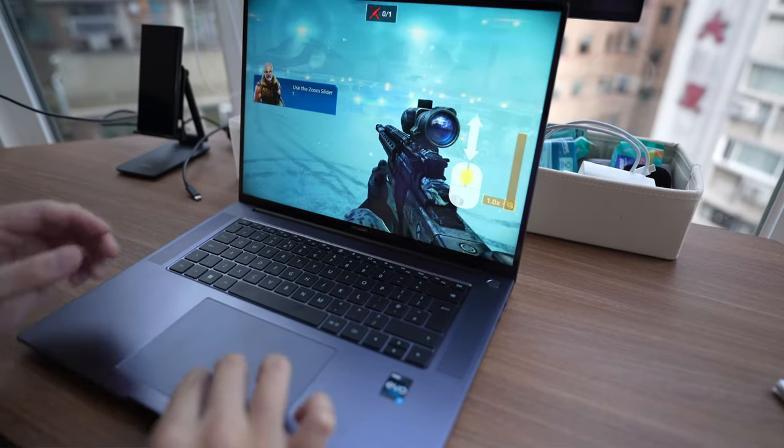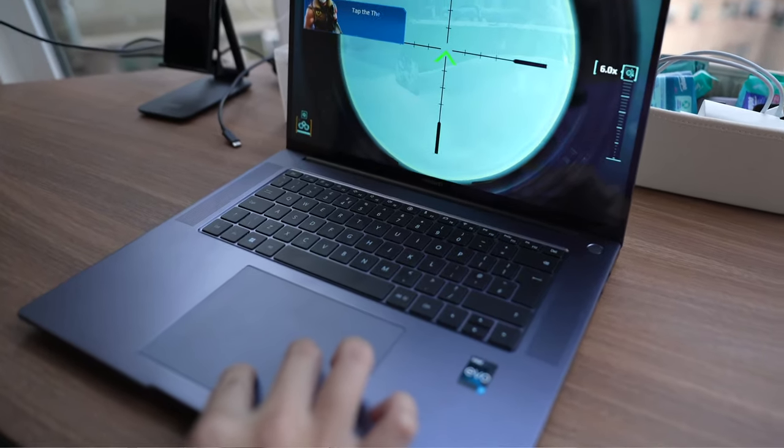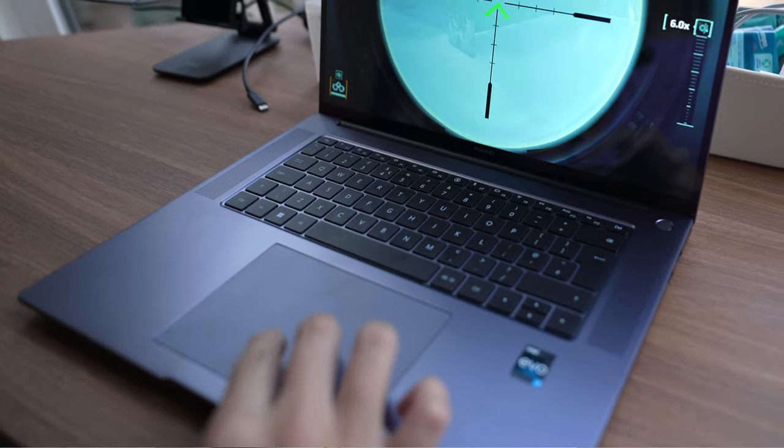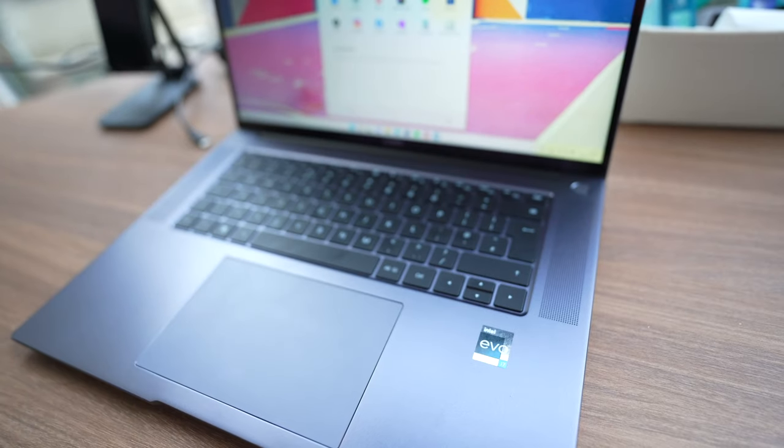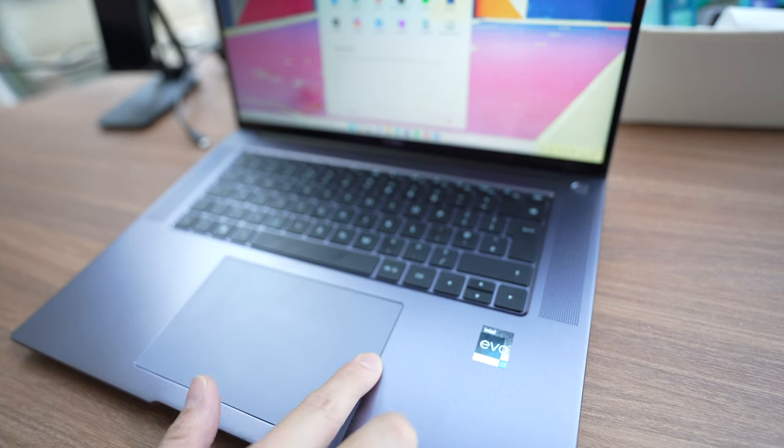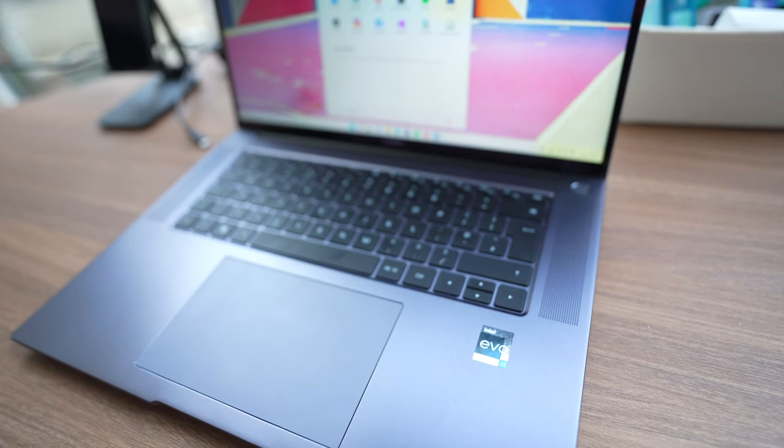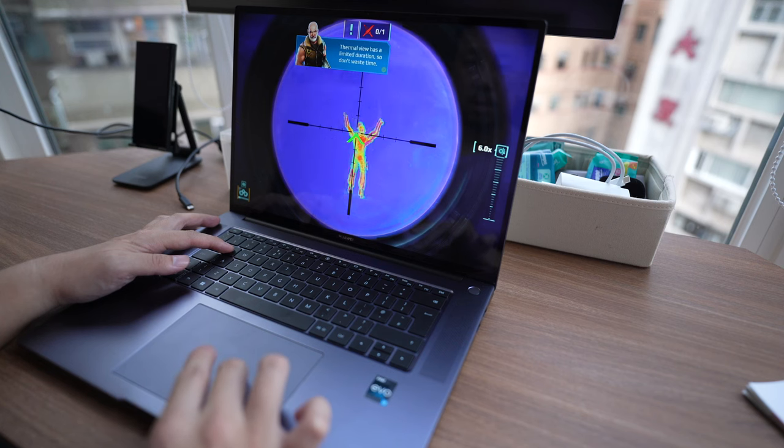This trackpad is large and responsive, but unfortunately you do not get that haptic feedback shortcuts that you get in the flagship Huawei MateBook X Pro. So that one, you can swipe up and down on the edges to adjust volume or brightness. You don't get that here, this is just a standard trackpad.